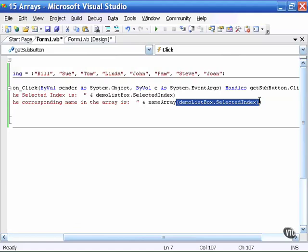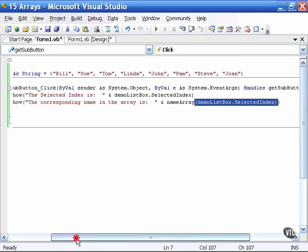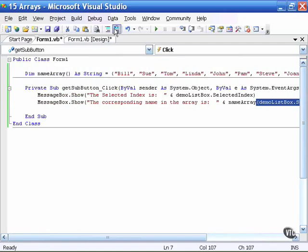then it will tell me what name is in the array with that number. Let's run the program to see this in action.